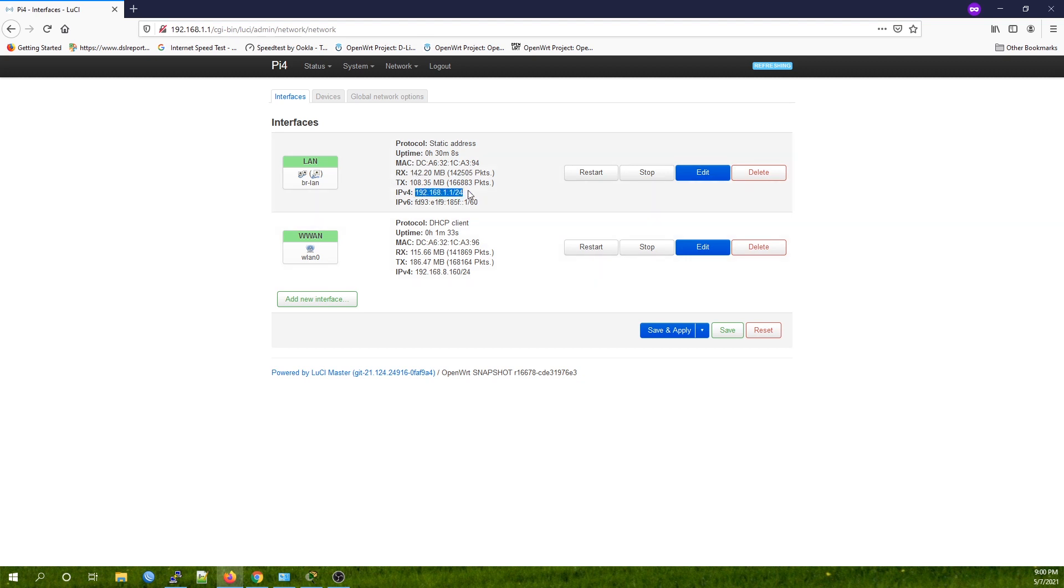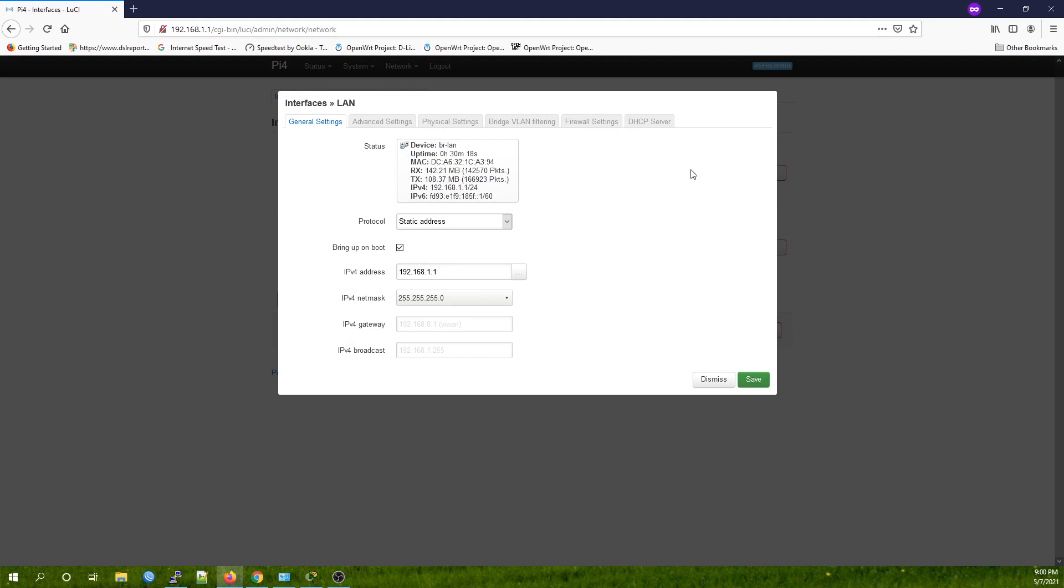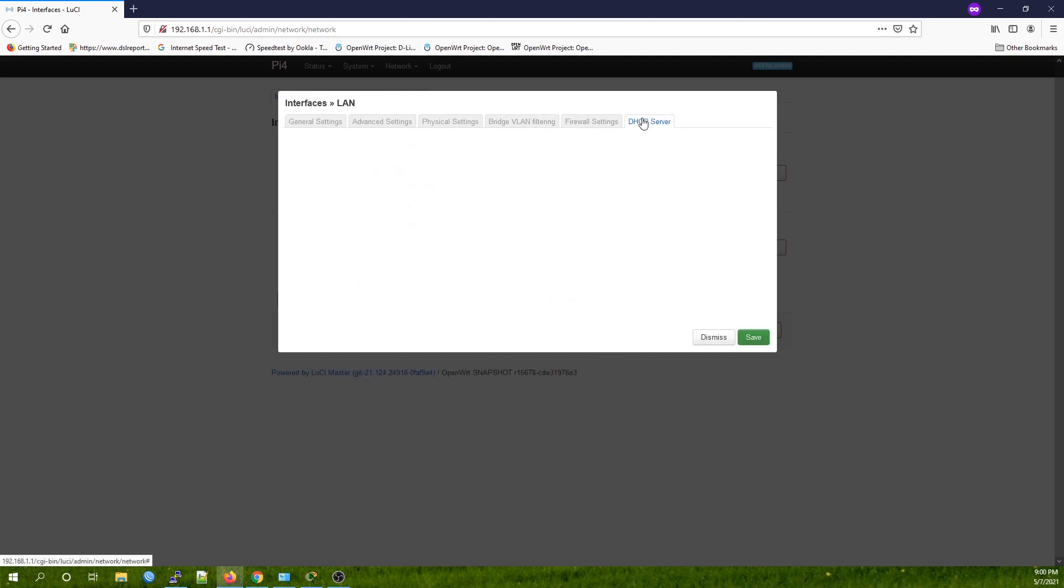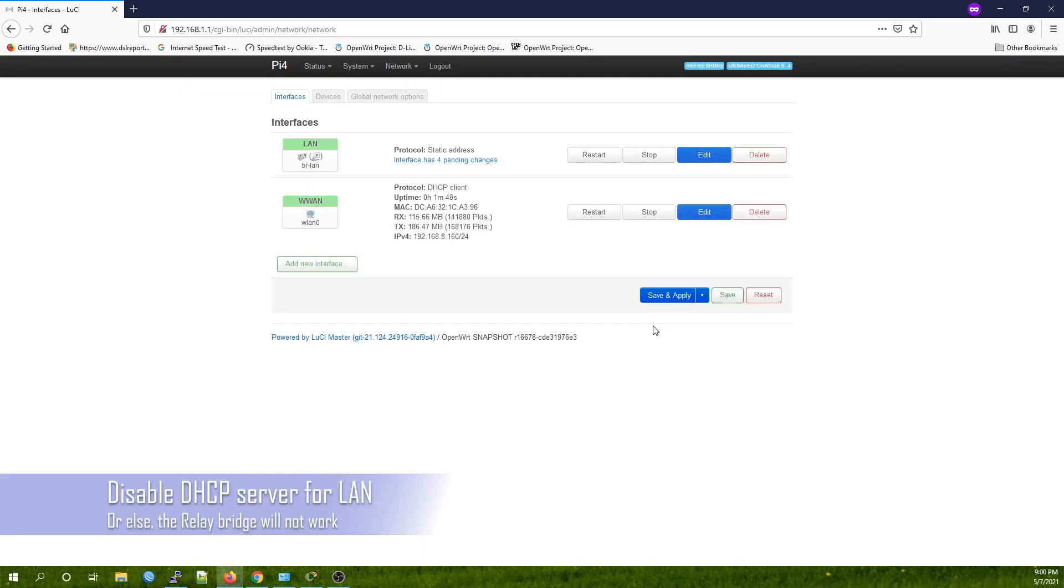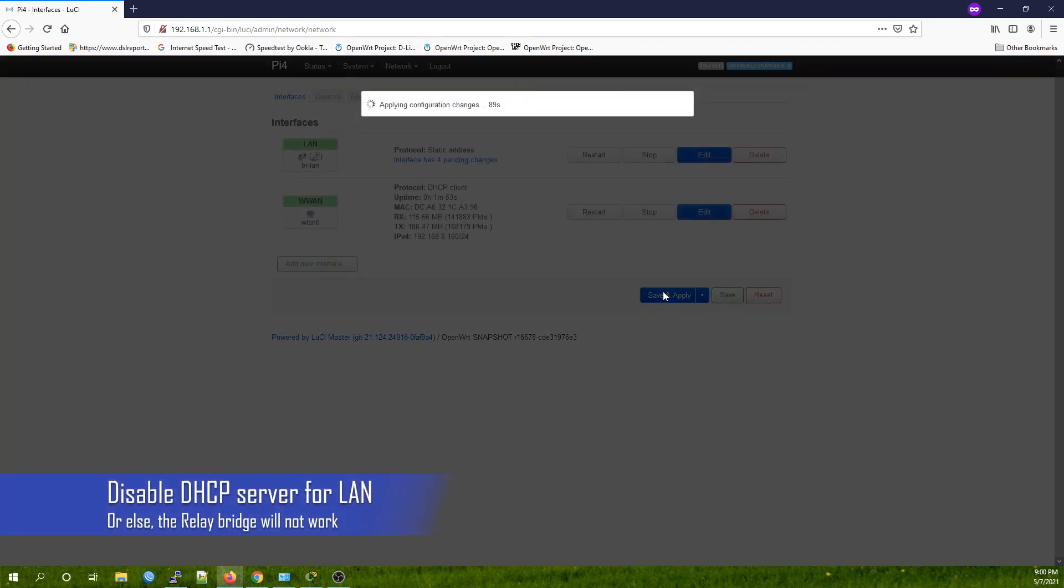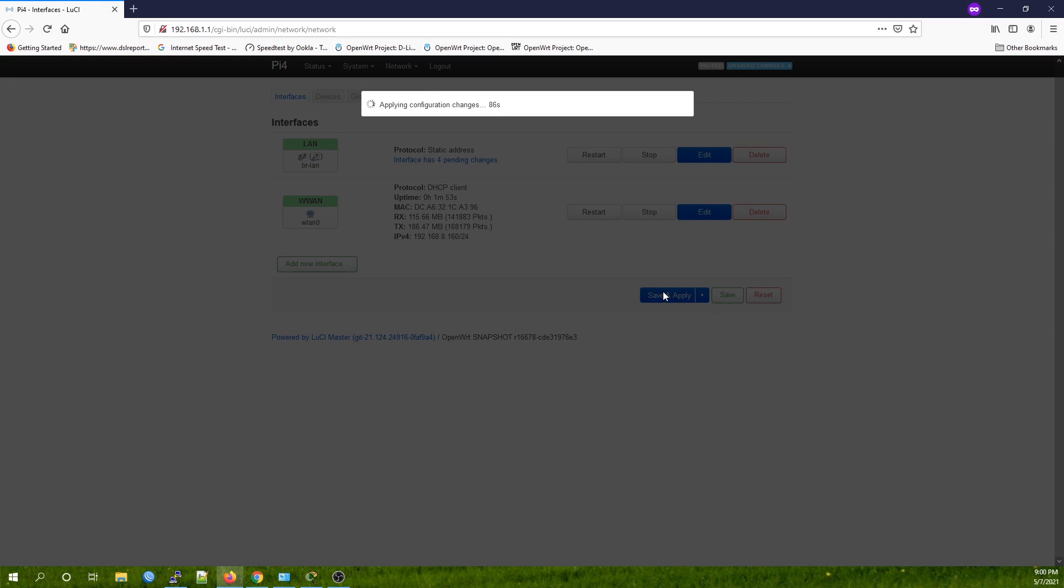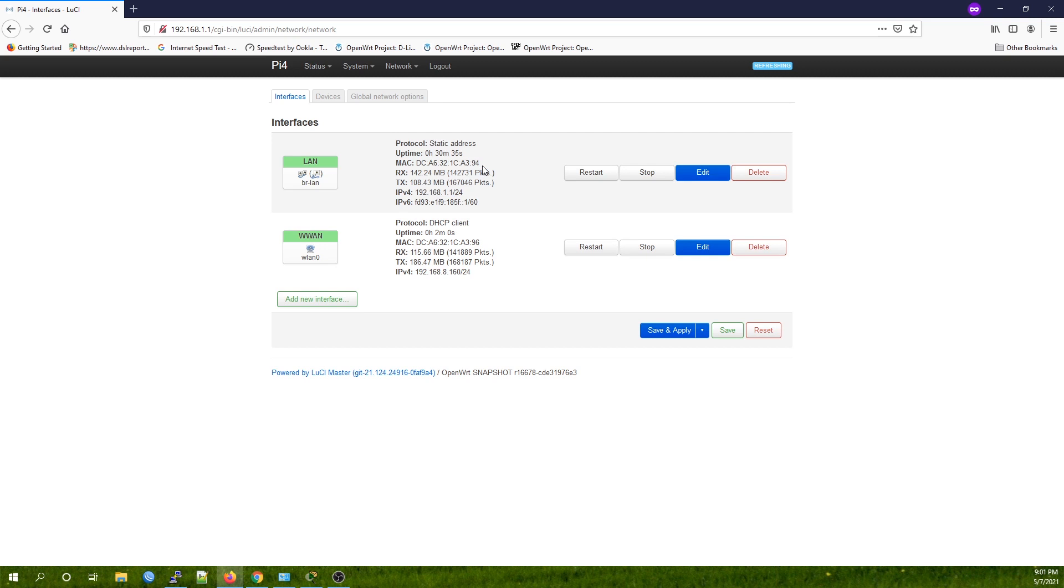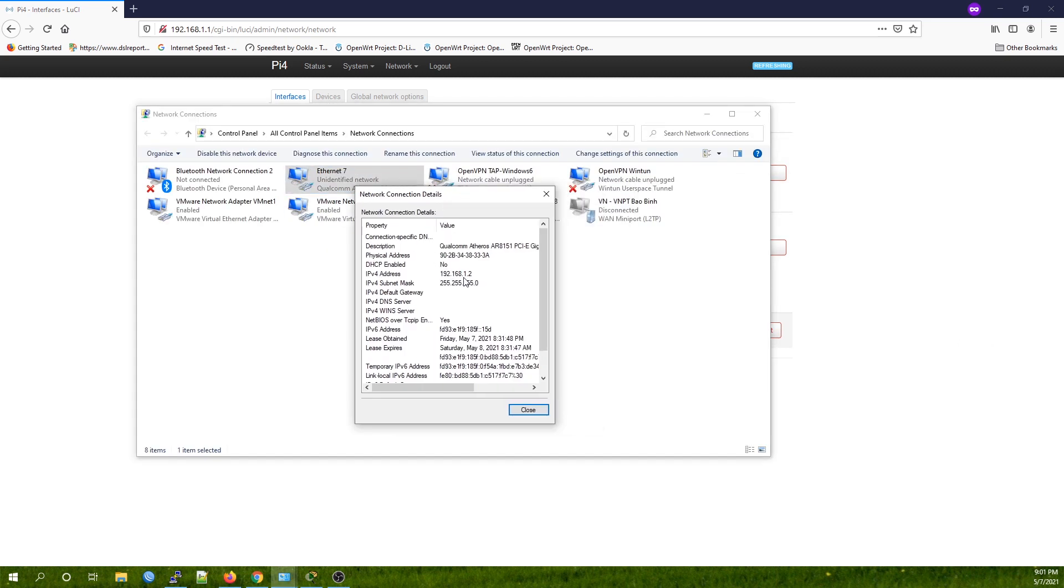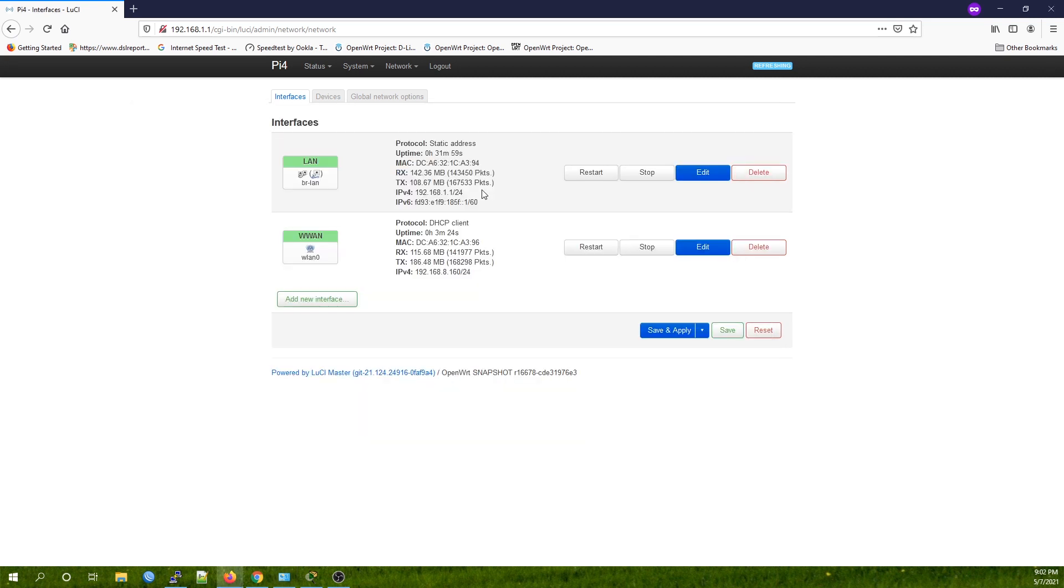Let's go to the LAN interface, which is 192.168.1.1 for now. Click on the Edit button, then for the DHCP server, click the Ignore button, hit Save, and then Save and Apply. The next time you're connecting to the router, you'll need to manually change your IP to 192.168.1.x in order to access the OpenWRT router.